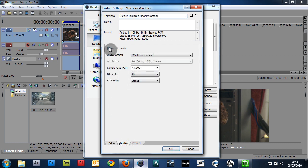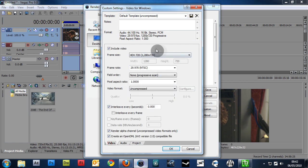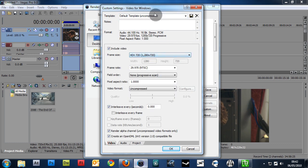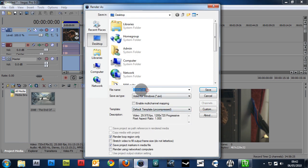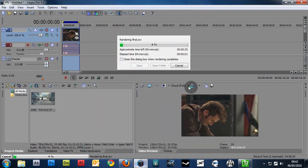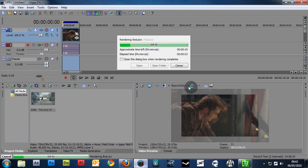In Audio, uncheck Include Audio. And the default settings, default template, is fine. Just make sure to uncheck Include Audio. And I'll name this Final. And we'll start to render. Now, I'll be back when it's done.